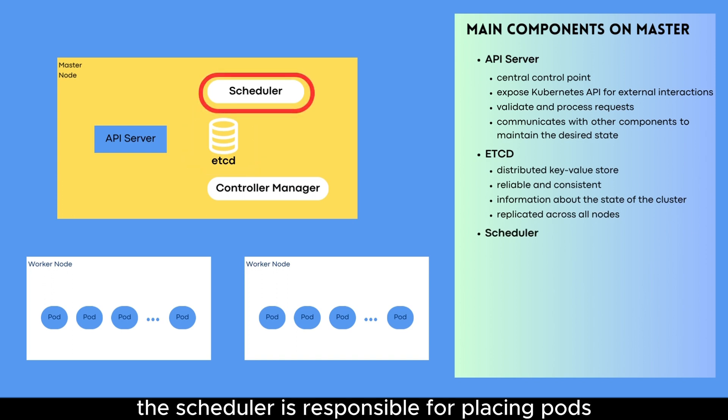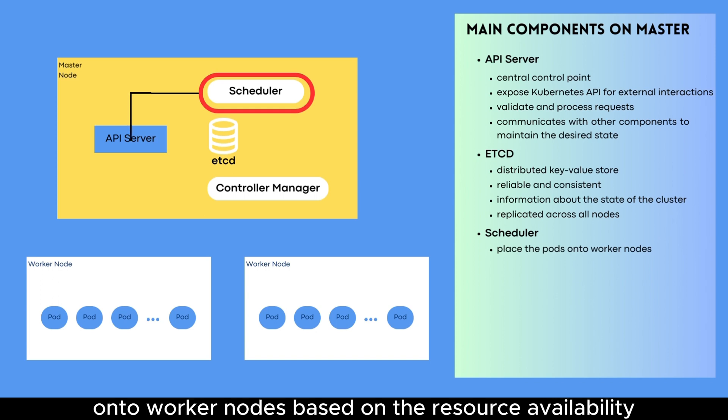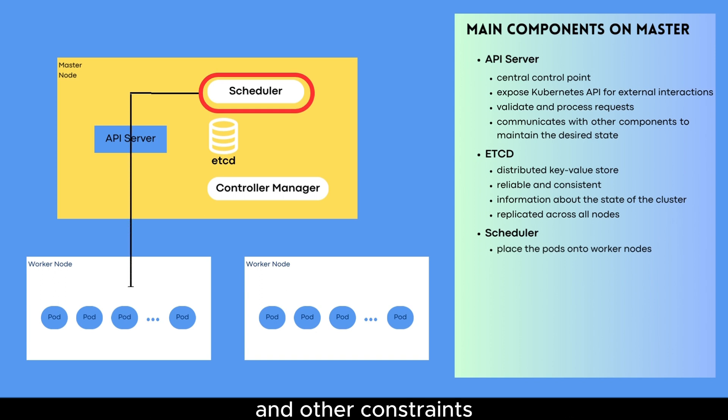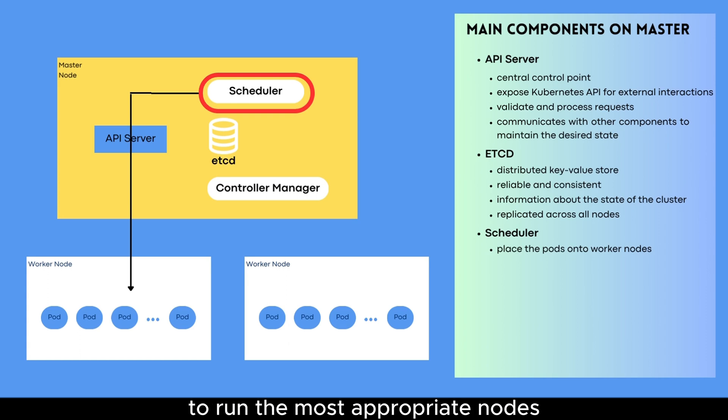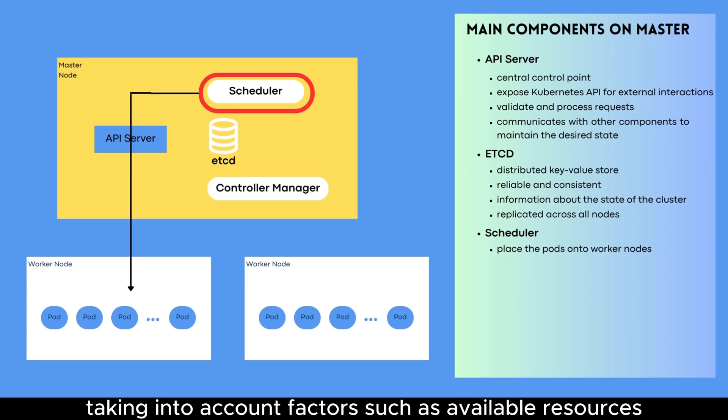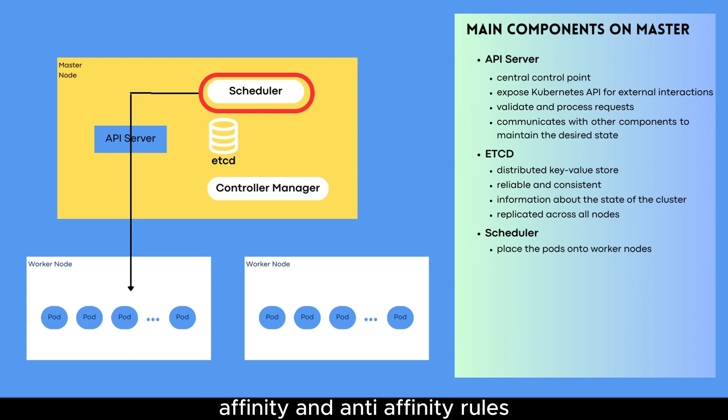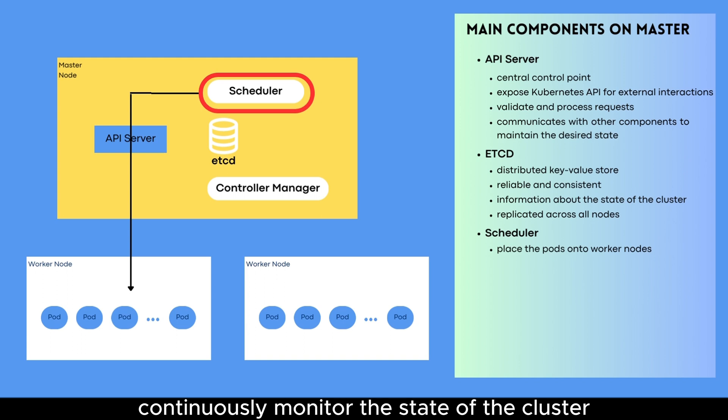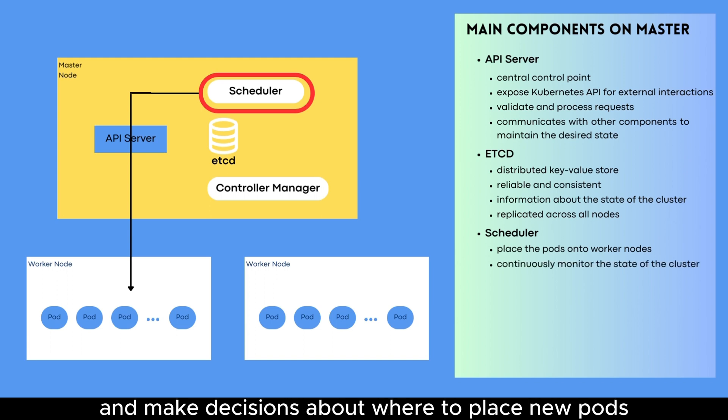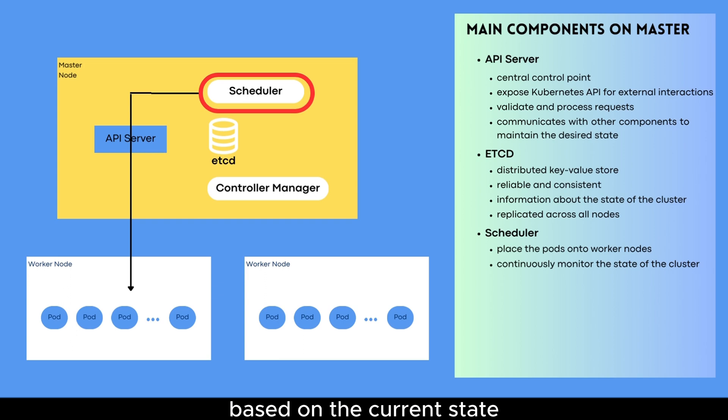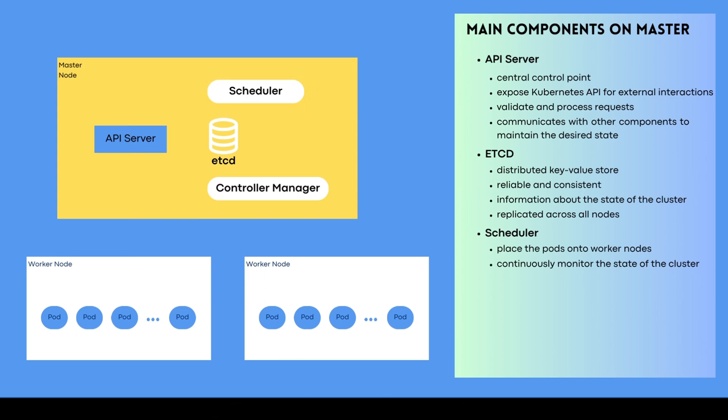Scheduler. The scheduler is responsible for placing pods onto worker nodes based on the resource availability and other constraints. It ensures that pods are scheduled to run on the most appropriate nodes, taking into account factors such as available resources, affinity, and anti-affinity rules. The scheduler continuously monitors the state of the cluster and makes decisions about where to place new pods based on the current state and the desired state of the cluster.